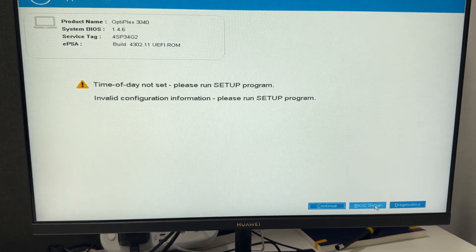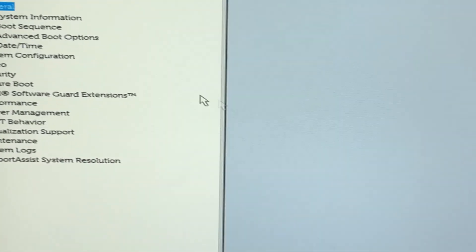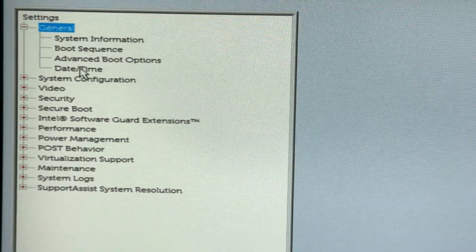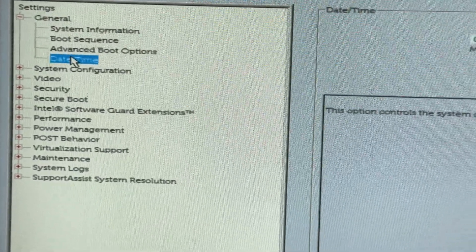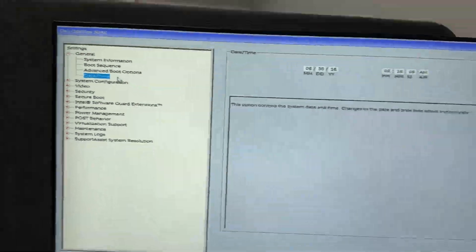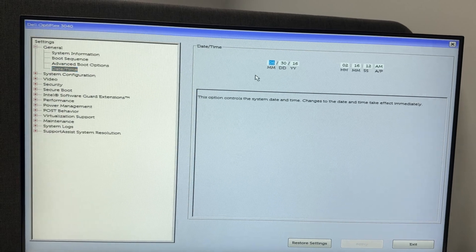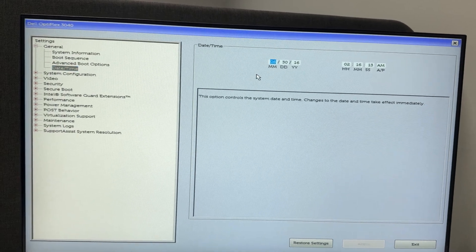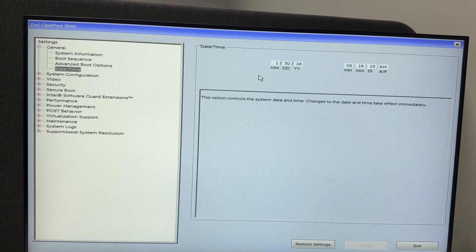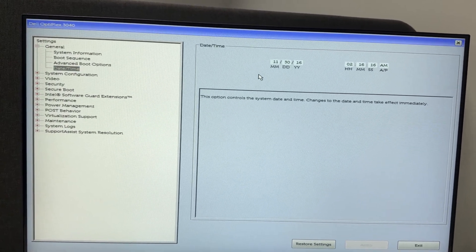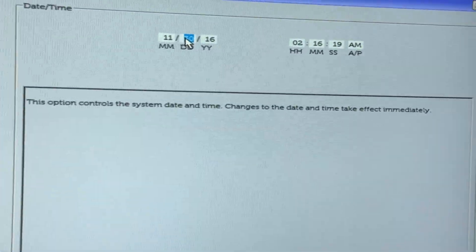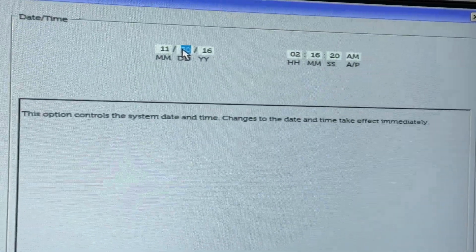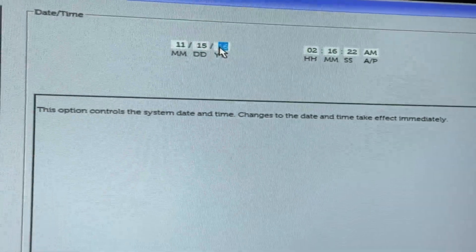When you click on that, it will bring you to the BIOS setup window. This mainly happens when your system time and date is not correct. Here you have to select date and time, and then you have to fix the date and time according to the current date and time. Make sure it's accurate and correct.